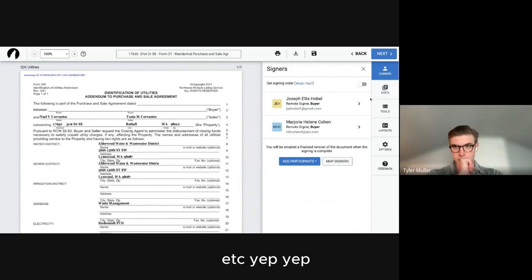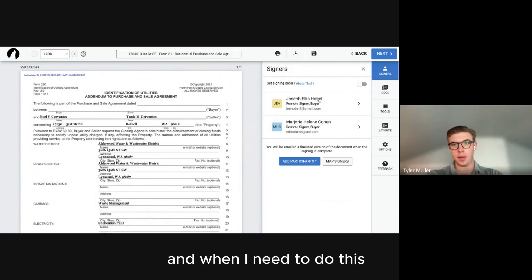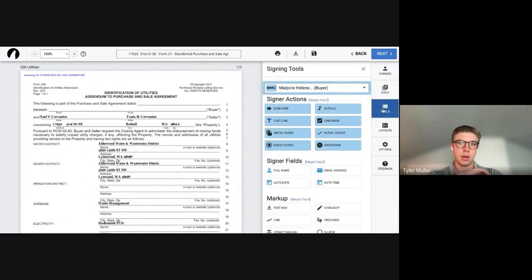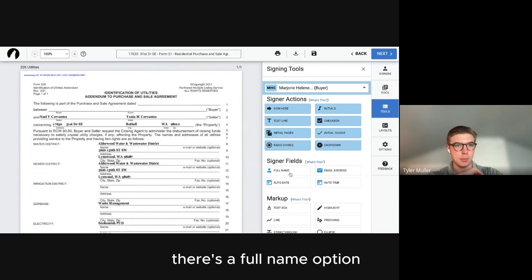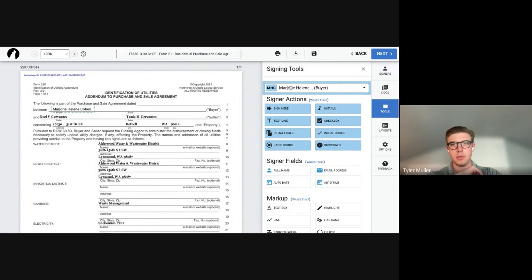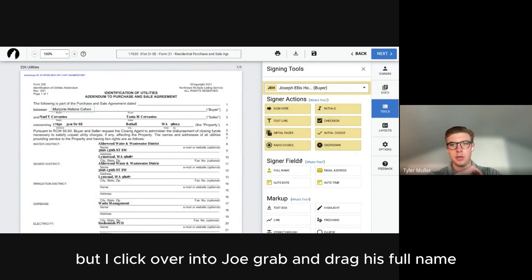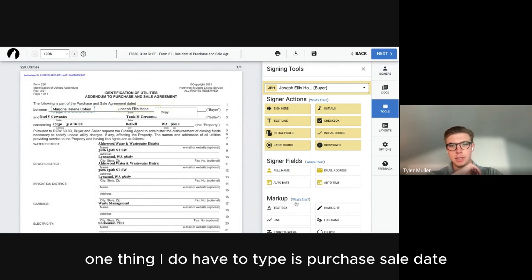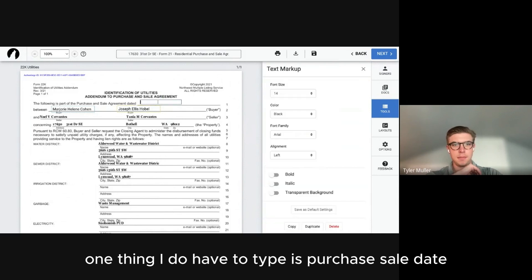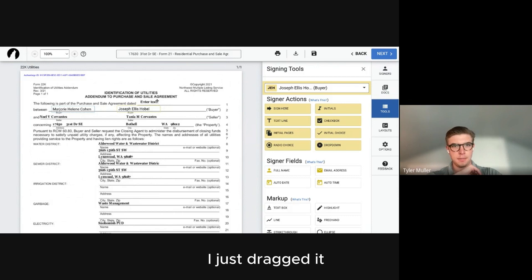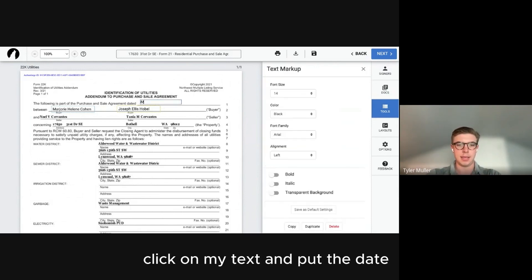In the tools bar there's a Full Name option. I click on Joe, grab and drag his full name — you don't have to type it. One thing I do have to type is the purchase and sale date. I grab a text box from the Tools section, drag it, click on the text, and put the date in.